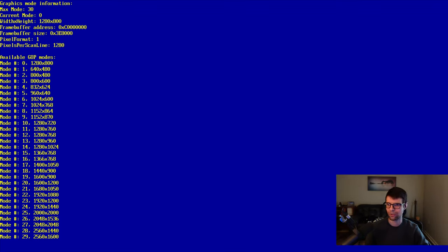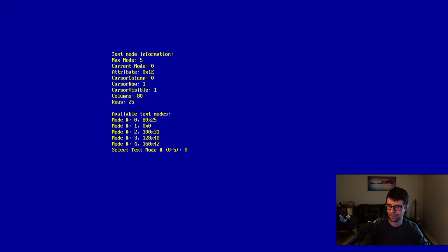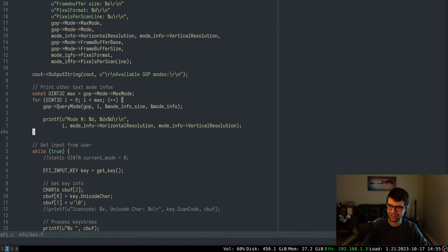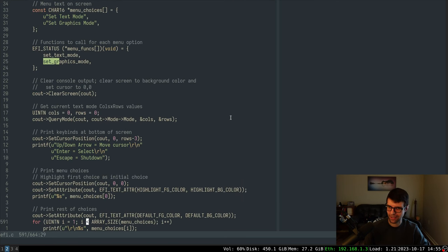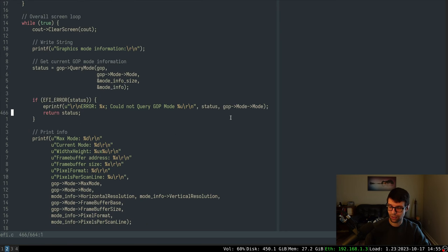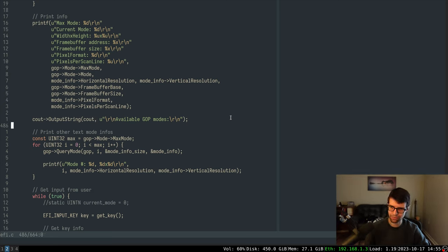I want to constrain the menu between those two rows. On the main screen, the minimum menu row is zero and the max is one. It's similar to how I did the main menu, but the min and max rows will be offset in different places. After we print everything — all of this header info including available modes with a new line — starting below that would be the top of our menu. So I'll track that. I don't have the text mode stuff here, so let me get that again with query mode.